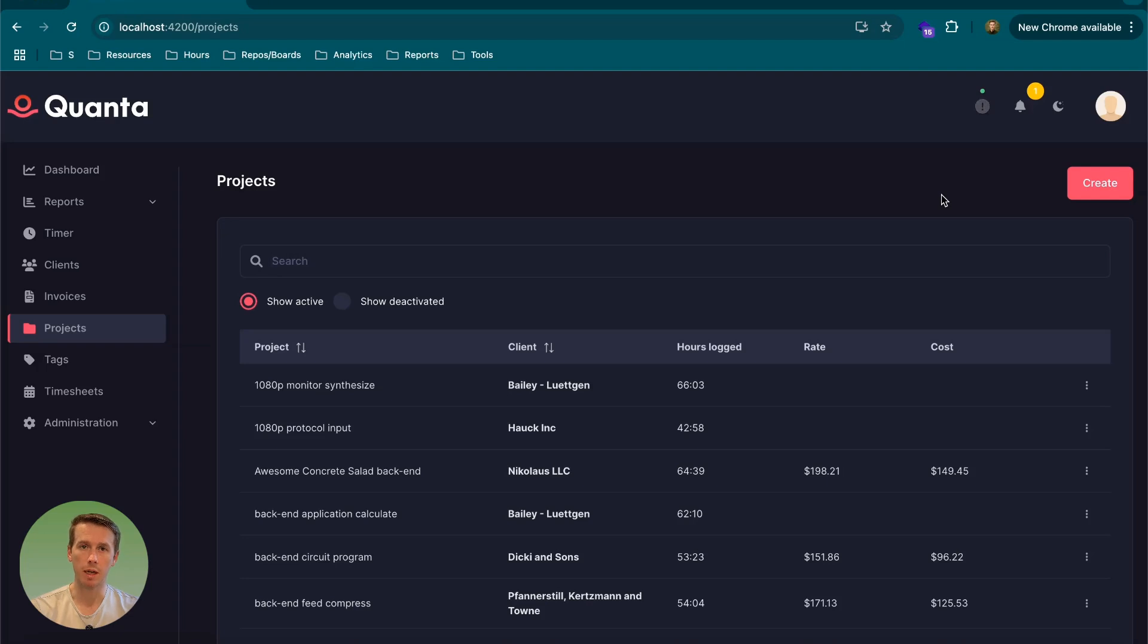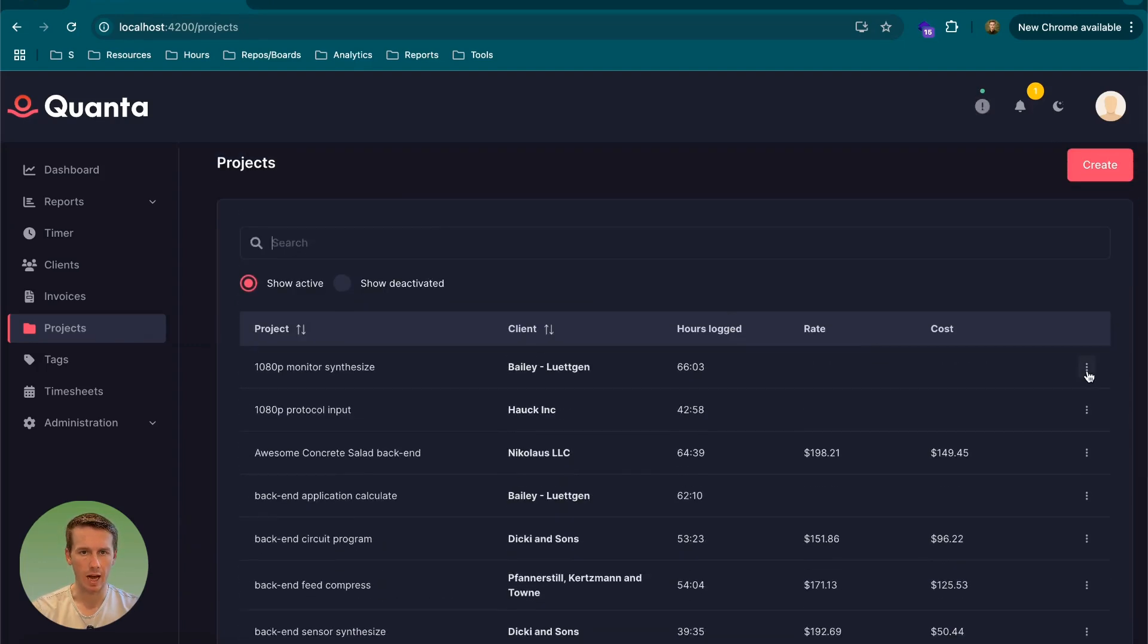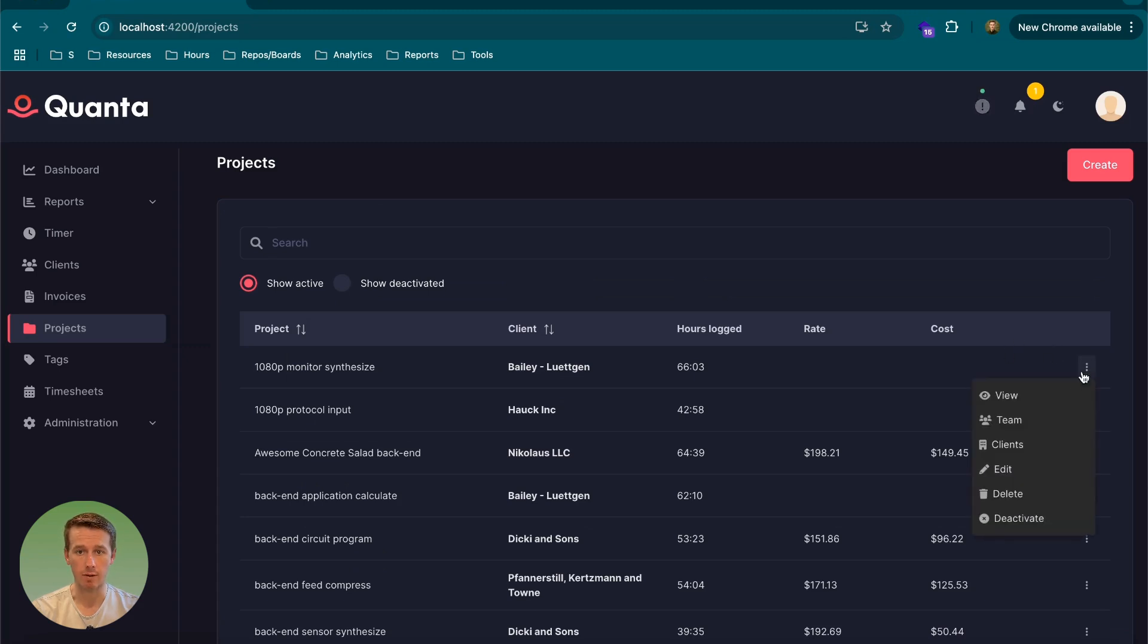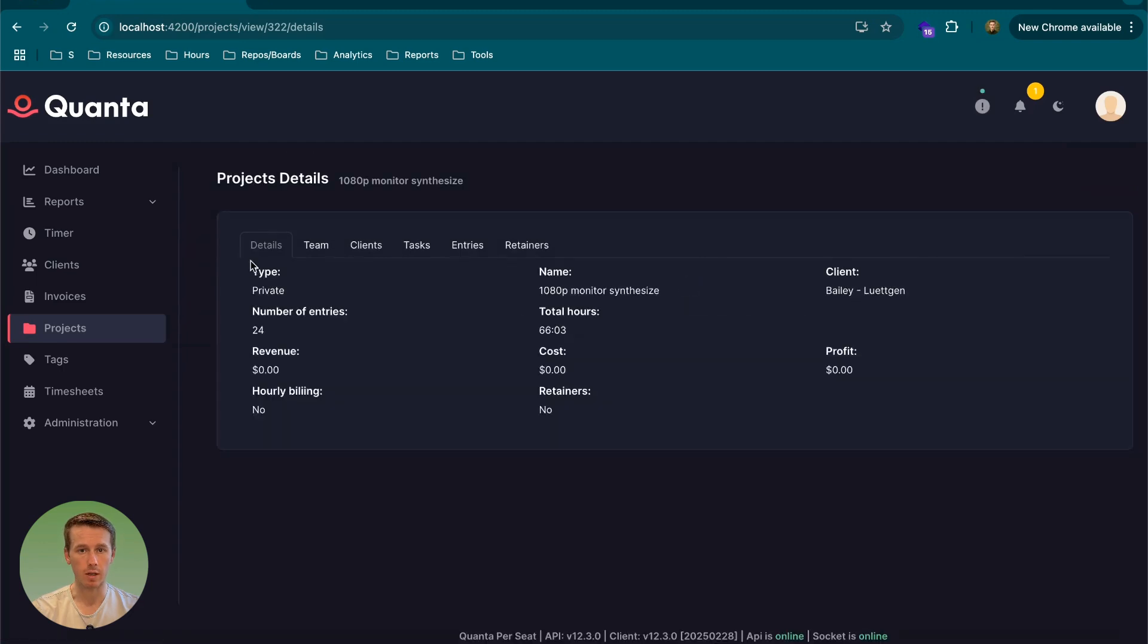Hey everyone, so today I'm going to be improving my UI in my project detail page. In my time tracker application Quantum, we have projects where you can track hours against, and you can see information on those projects here.